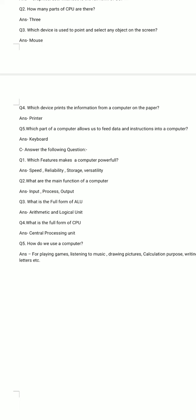Question number 2. What are the main functions of a computer? Answer: The main functions of a computer are input, process, and output.